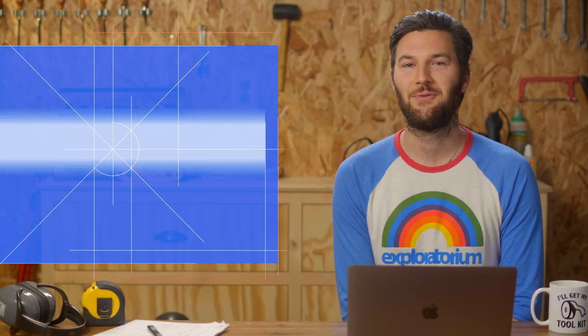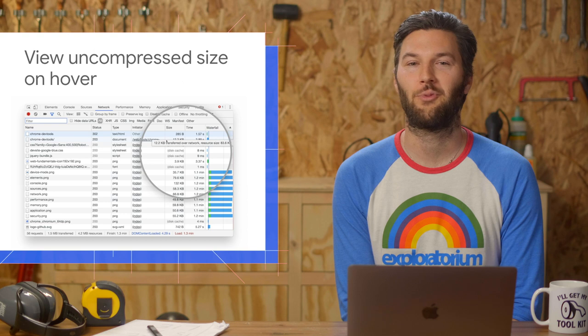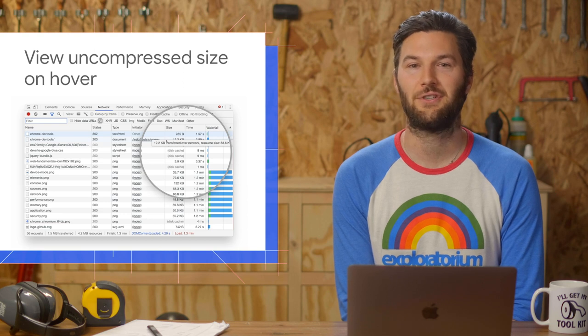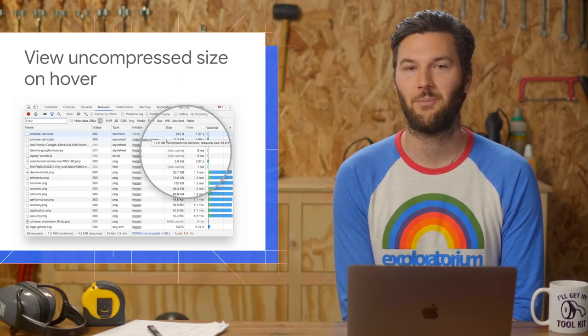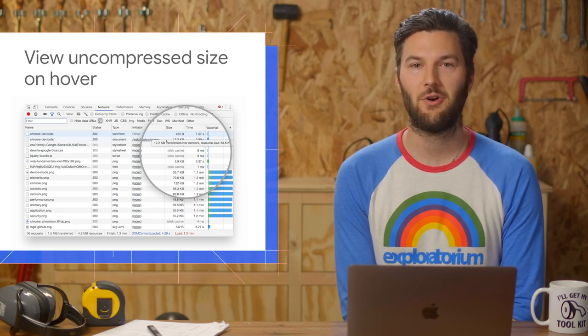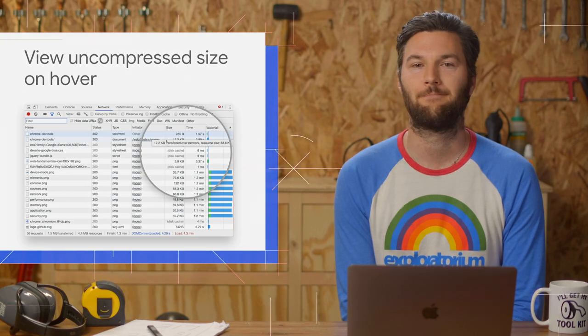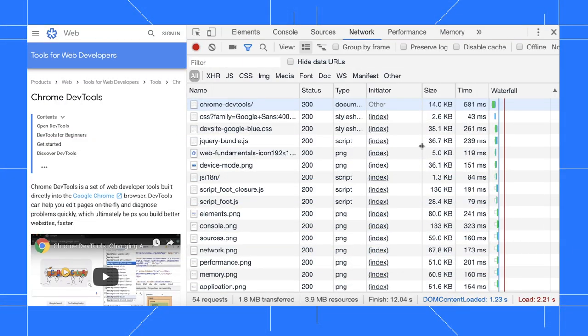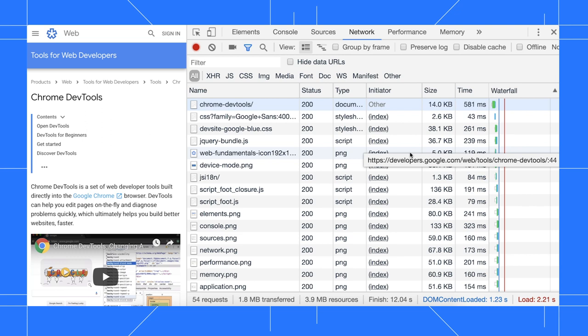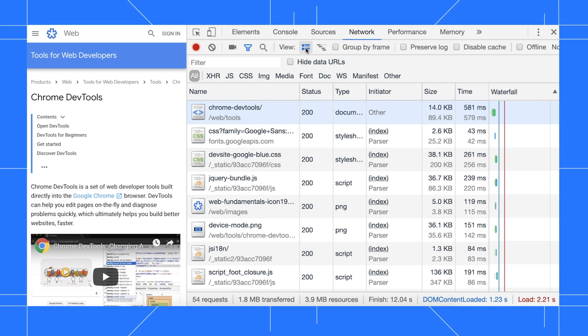When you want to view a network resource's compressed size versus its uncompressed size, you can now do so by hovering over the size column. Previously, you could only see uncompressed resource sizes when using large request rows. For example, after I click use large request rows, I see two values in the size column.